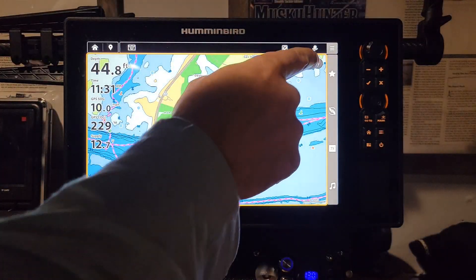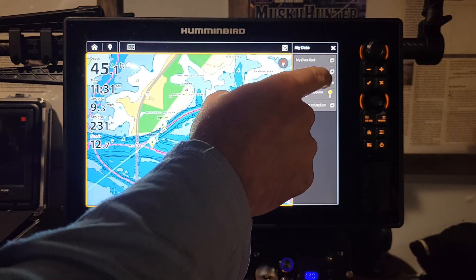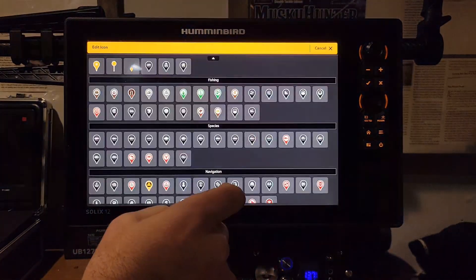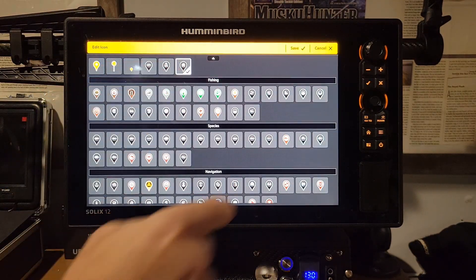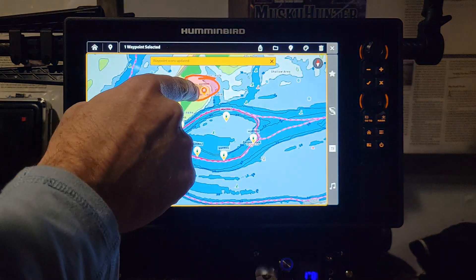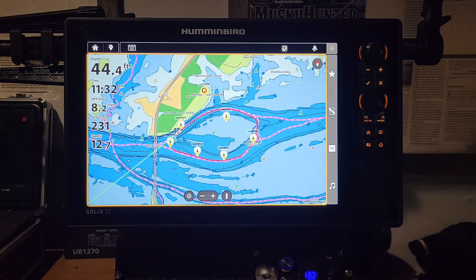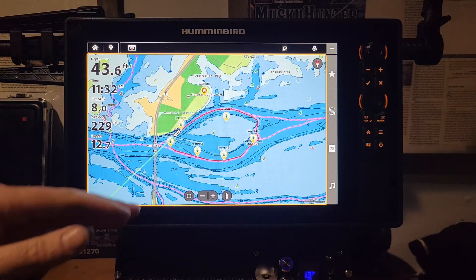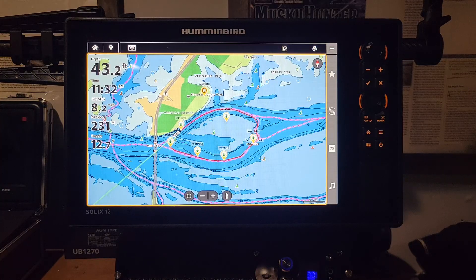You can do the same for any other waypoint — draw to select, circle around it, choose an icon like the home icon, hit Save, and Exit. It's a really cool feature that lets you change a lot of waypoints at once instead of doing them individually, with all those options like weeds, boulders, and more.